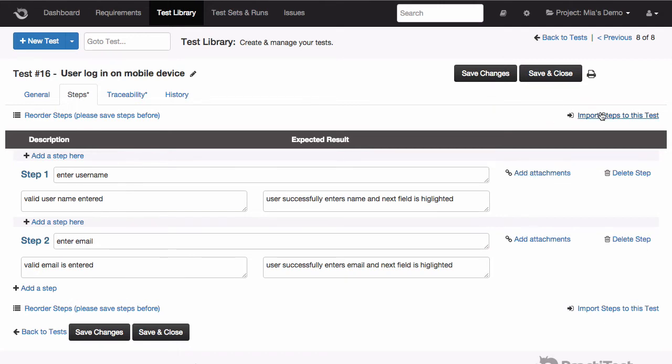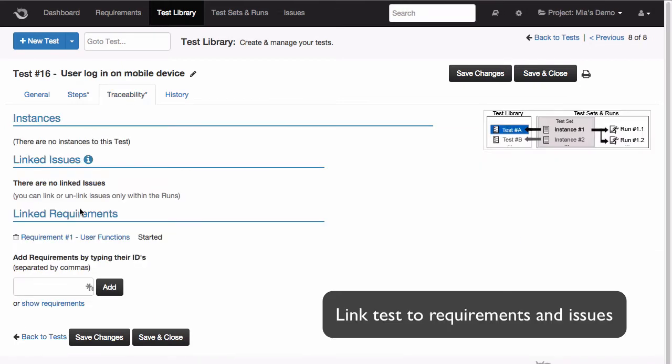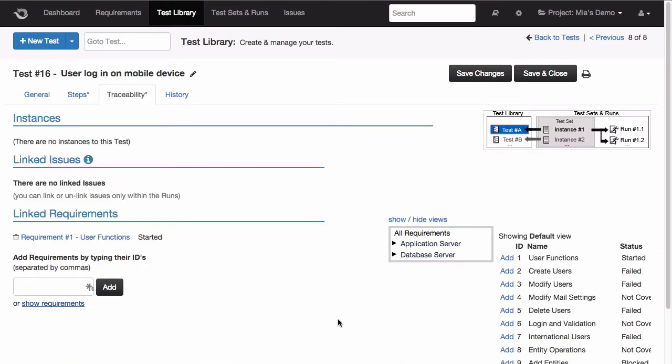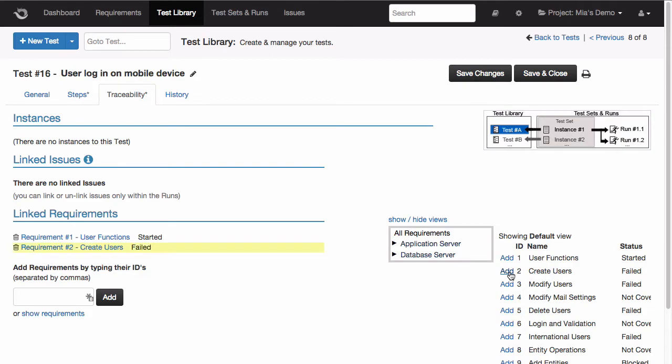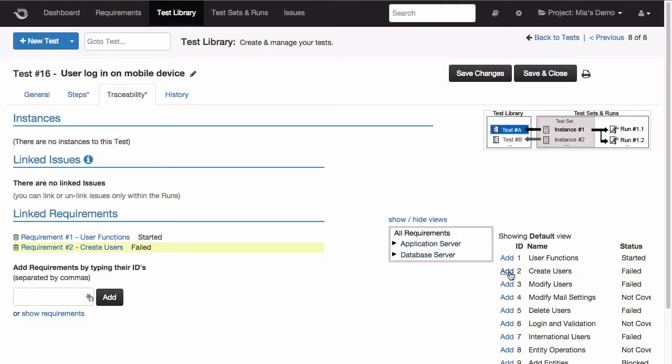Once your test is created, you can choose to link it to an existing requirement in order to set up its traceability. Remember that you can also link tests to requirements from the requirements module.